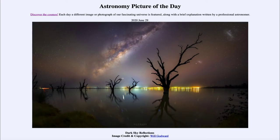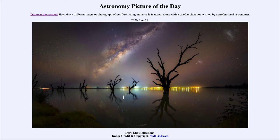Greetings and welcome to the introduction to astronomy. One of the things I like to do in each of my introductory astronomy classes is to begin the class with the Astronomy Picture of the Day from the NASA website, apod.nasa.gov/apod. Today's picture for June 29th, 2020 is titled 'Dark Sky Reflections.'